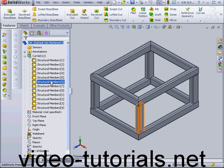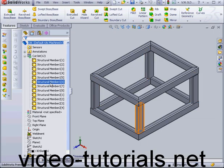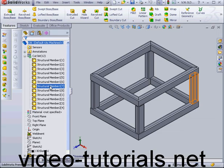I've got quite a few structural members in my cut list. For that reason, it's pretty handy to have a weldment cut list table.